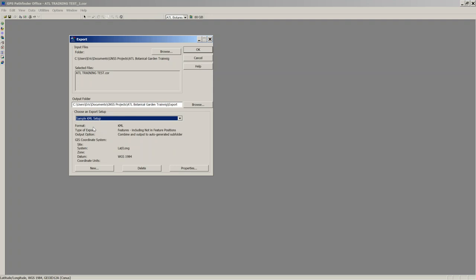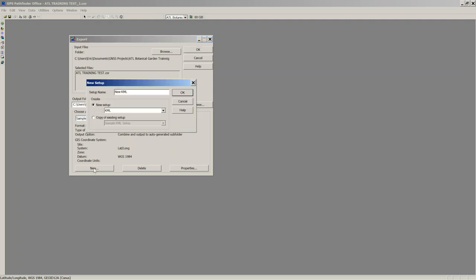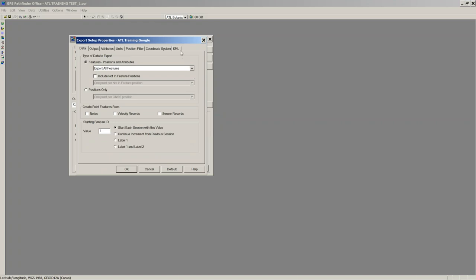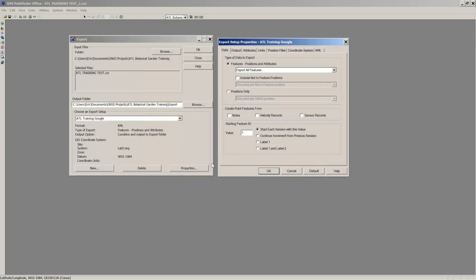Google Earth has a lot of settings locked down. I'll make a copy of the Trimble sample and call it 'ATL Training Google.' When I do that it goes into the Properties tab. You set this up one time and can share it within your organization — everyone with Pathfinder Office can share these export setups. Working left to right: on the Data tab I typically don't change anything. Default is Export All Features, but there are options for New Features Only or Updated Features Only.